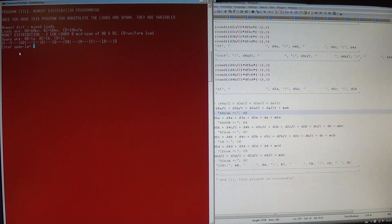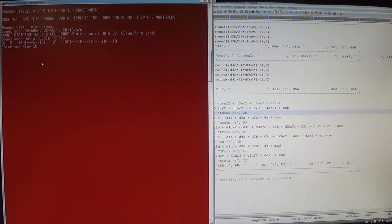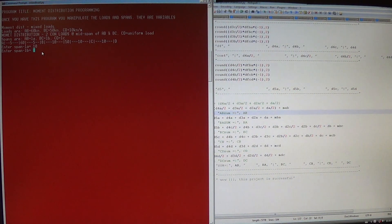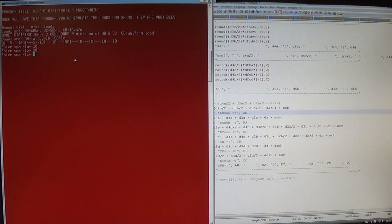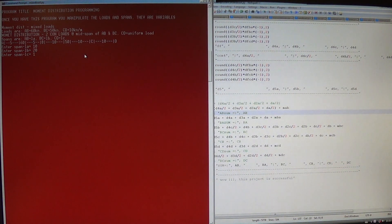The program is prompting you for span LA, which is AB — AB is 10, I'm going to enter that. Then span LB is BC — it's 10 plus 10 is 20. Then LC, CD is 10 meters. We have three spans only, and I enter that.